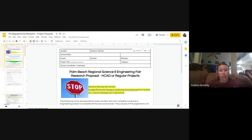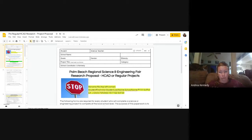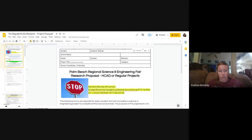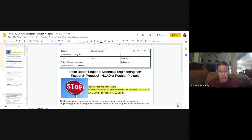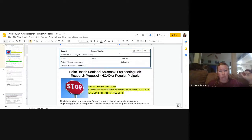Let's get started. The first page is just basic information: your name, your teacher's name, school name, grade, gender, ethnicity, project title, and category. Don't worry if you're unsure of the category, but put something in — don't leave it blank. Your school coordinator is already filled out.